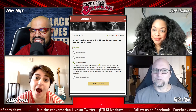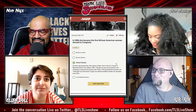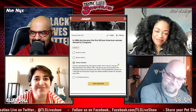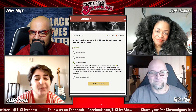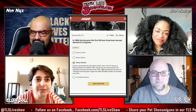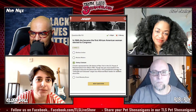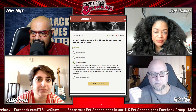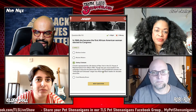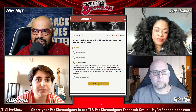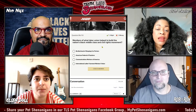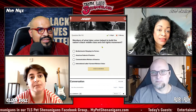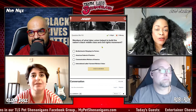Chisholm represented the 12th District of New York in the U.S. House of Representatives from 1969 to 1983, but was unsuccessful in her campaign to become the Democratic Party's 1972 presidential nominee. Her 'unbought and unbossed' slogan has influenced Black leaders for decades. Everyone on that list should be looked up.